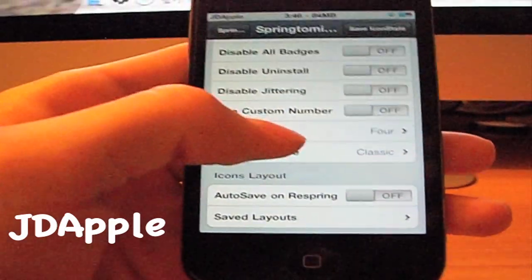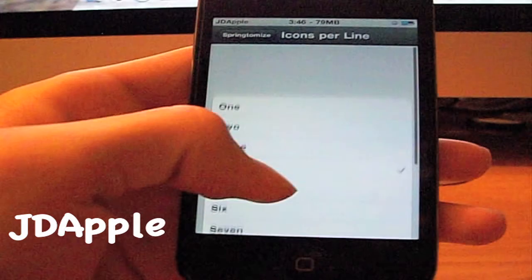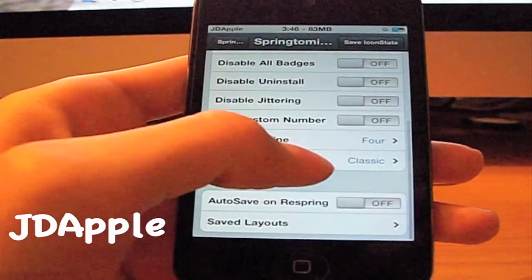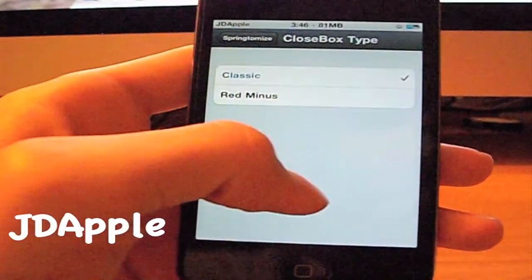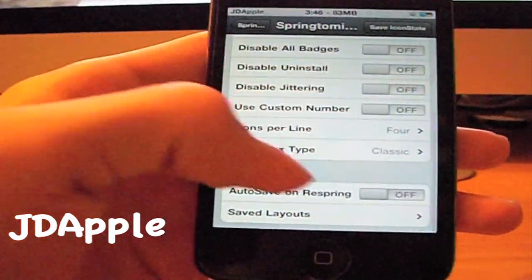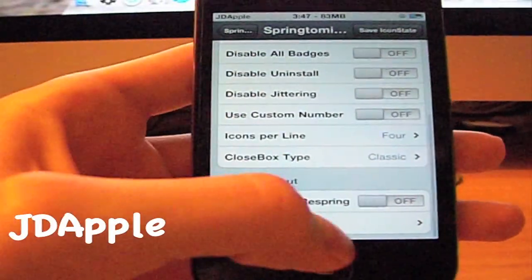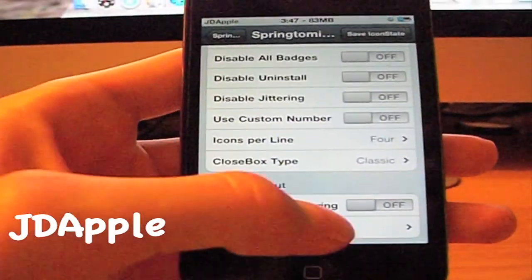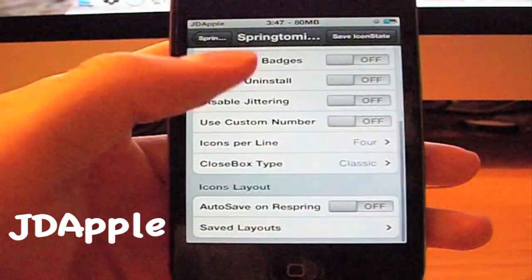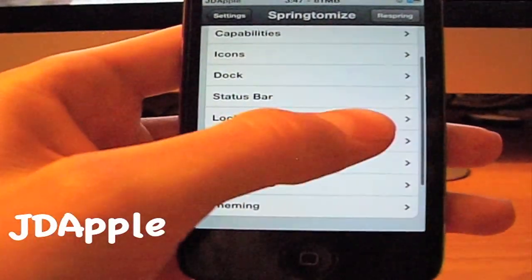You can set icons per line all the way up to 10 or down to 1. You can choose the box type — like where it shows the minus sign, you can change it to a red minus sign or whatever. You can also change the icon layouts; you just have to add a new layout and it saves down there.